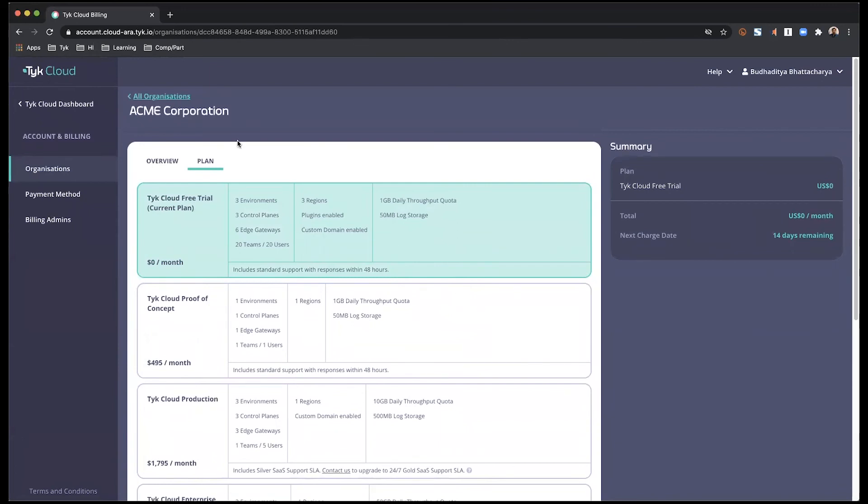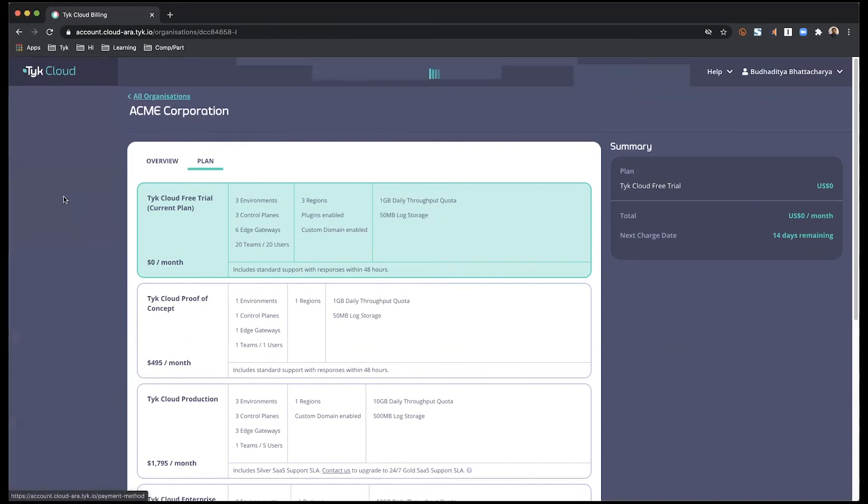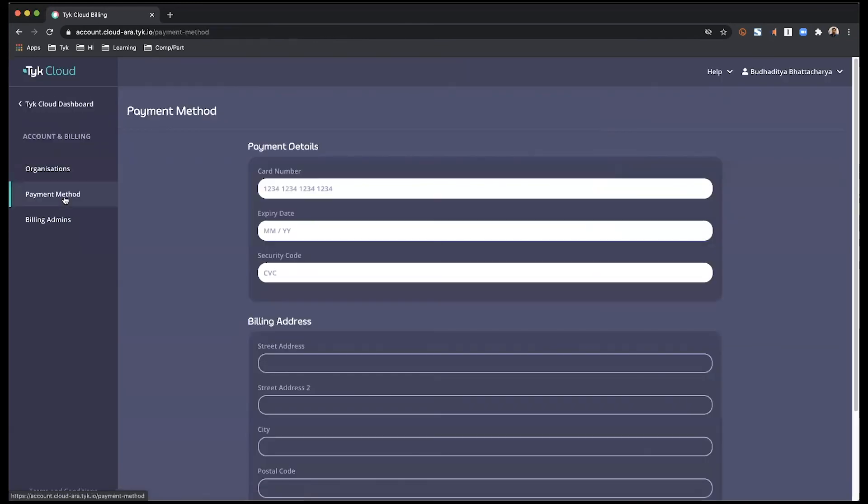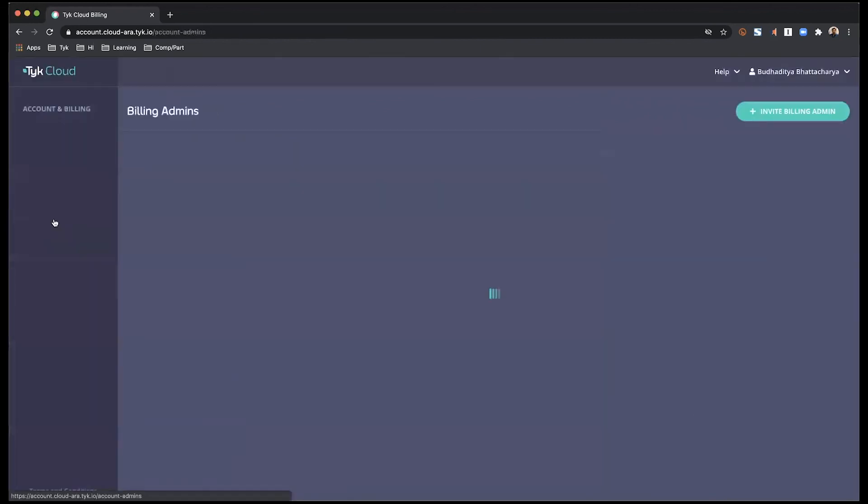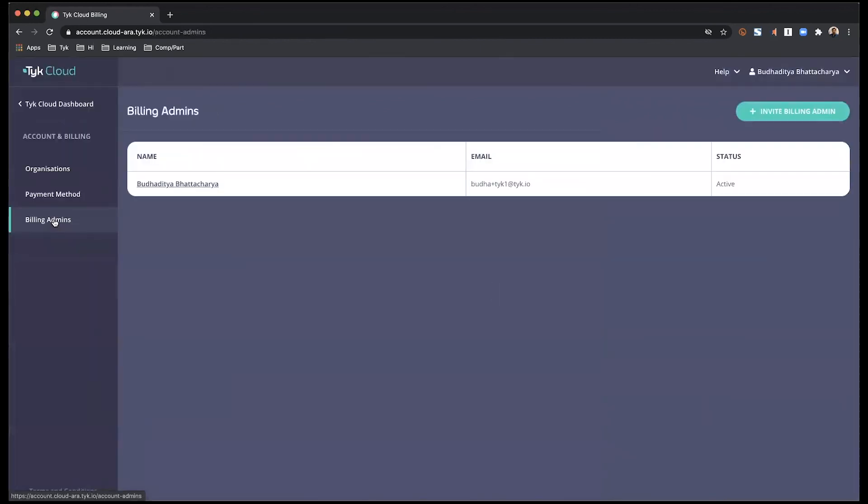Right now, I am on the Tyk Cloud free trial account. From the payment methods, you can obviously configure your payment. And billing administrators are people who would be managing, as the name suggests, the billing and subscription, as well as the creation of new organizations.